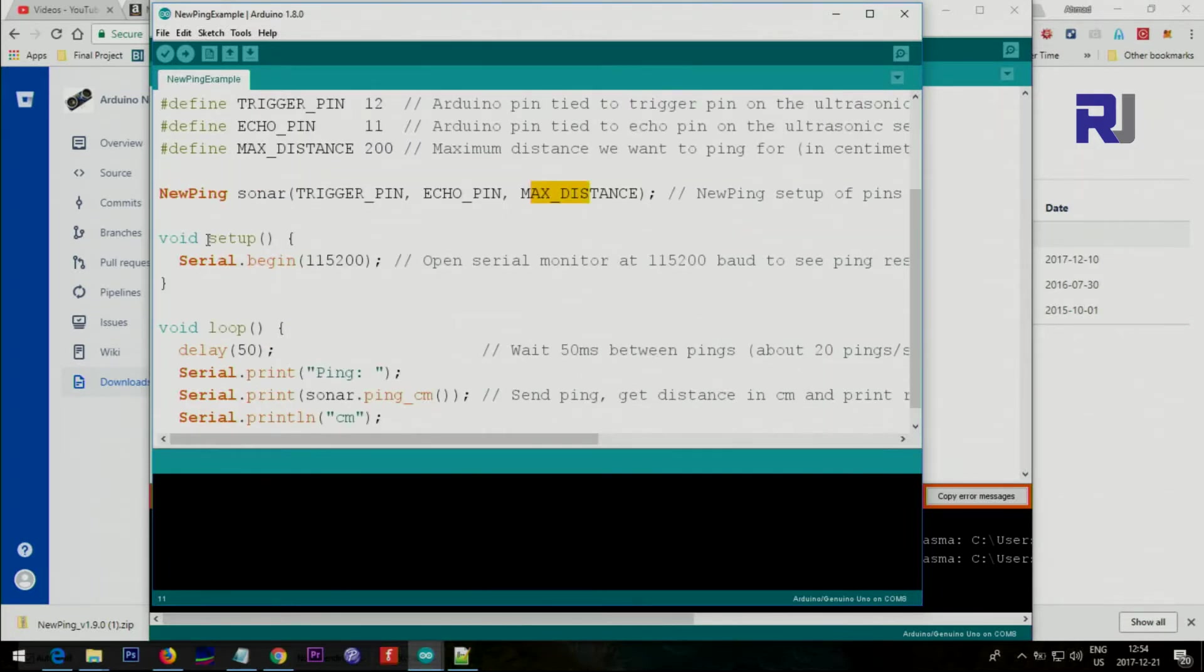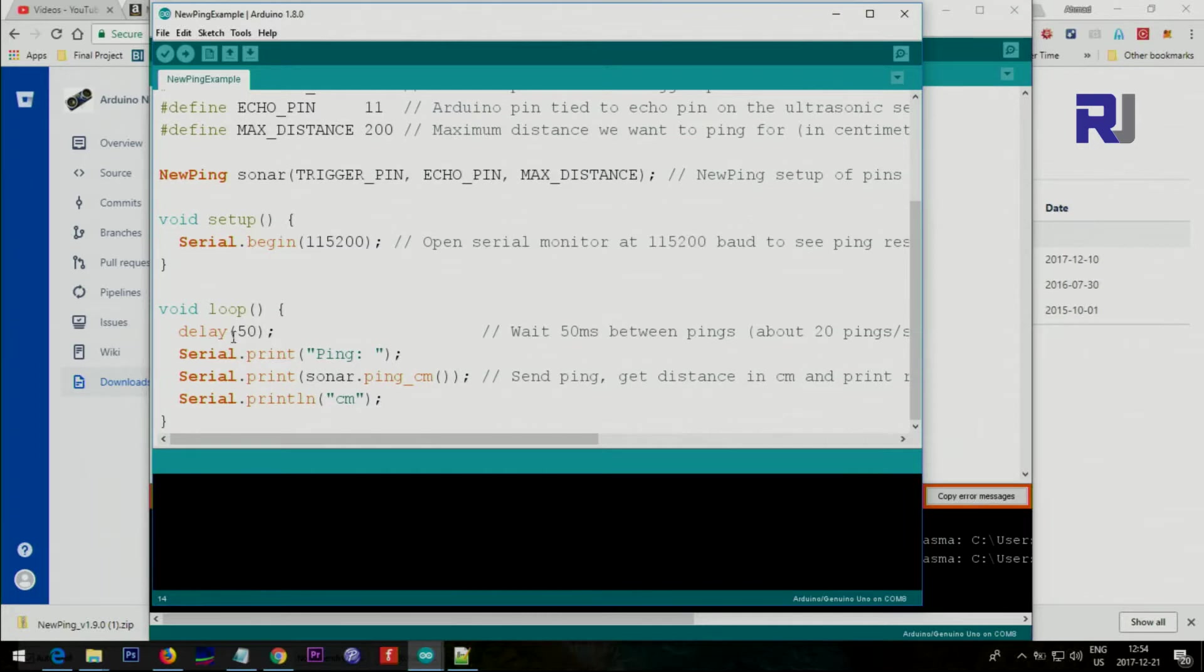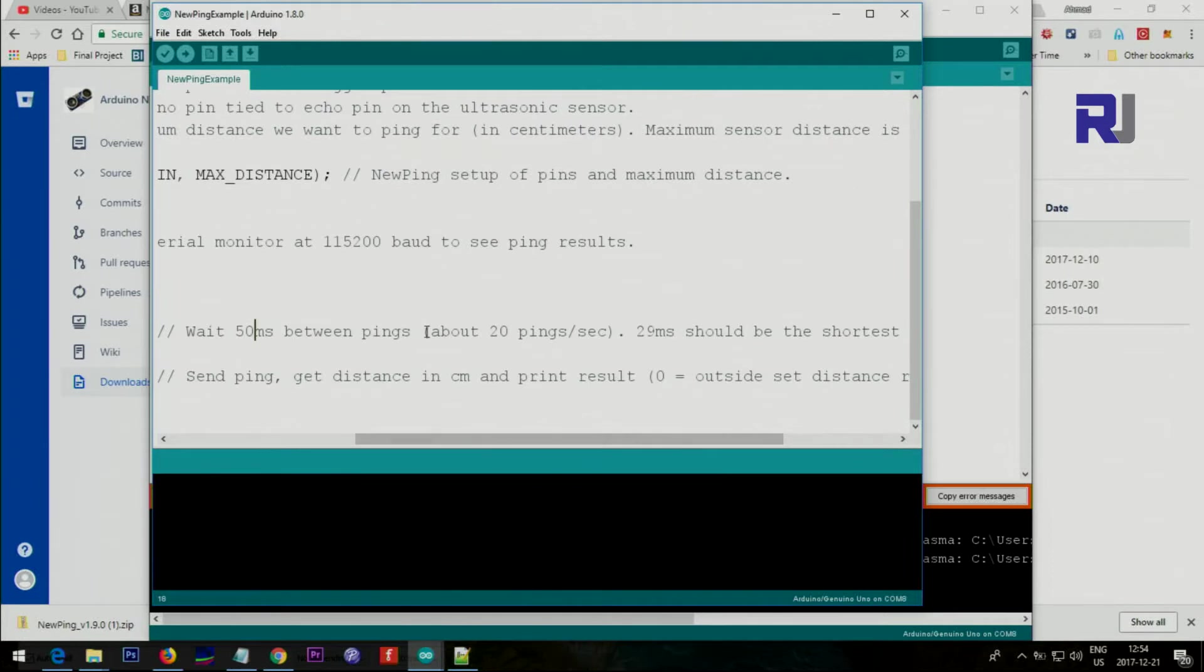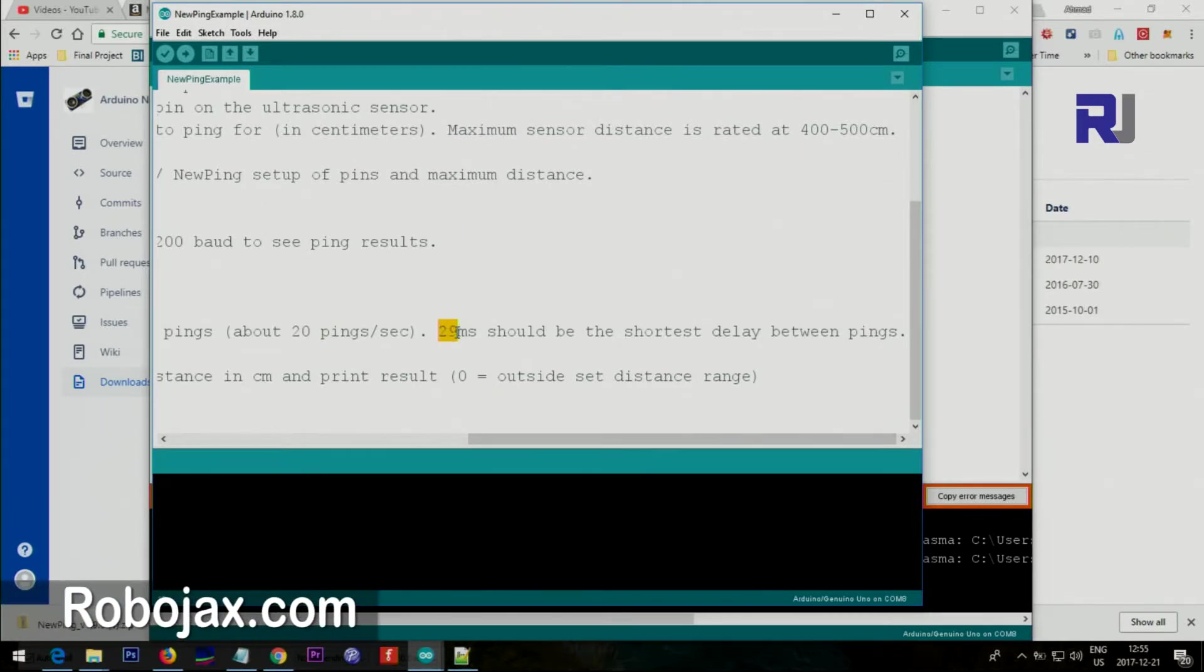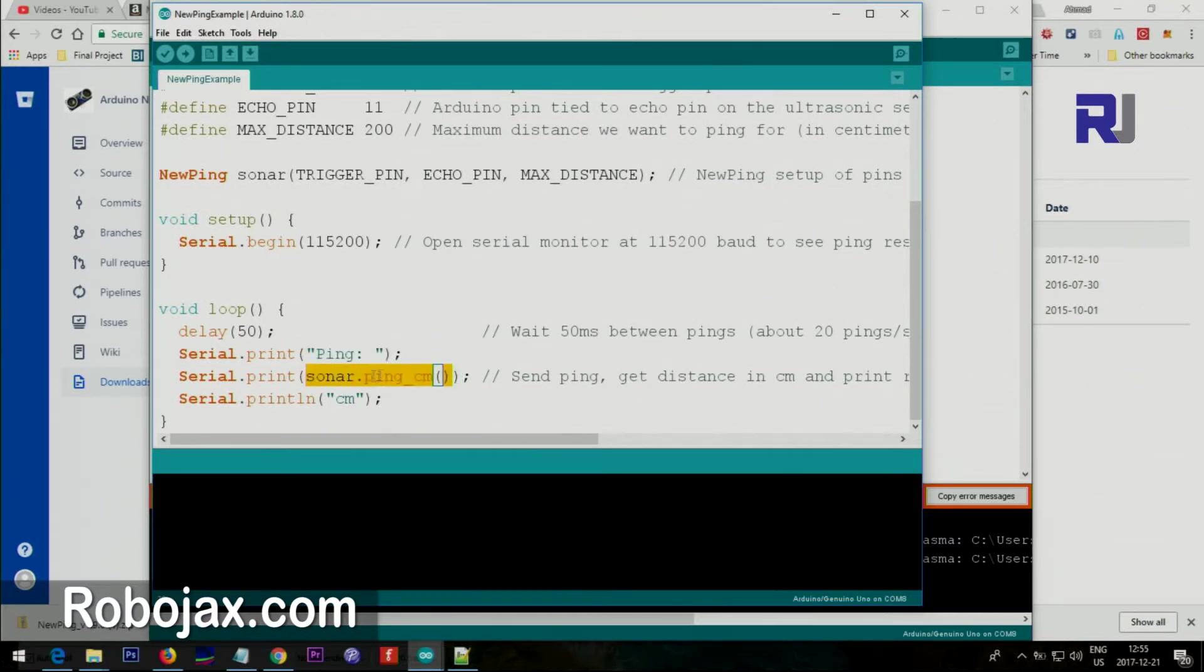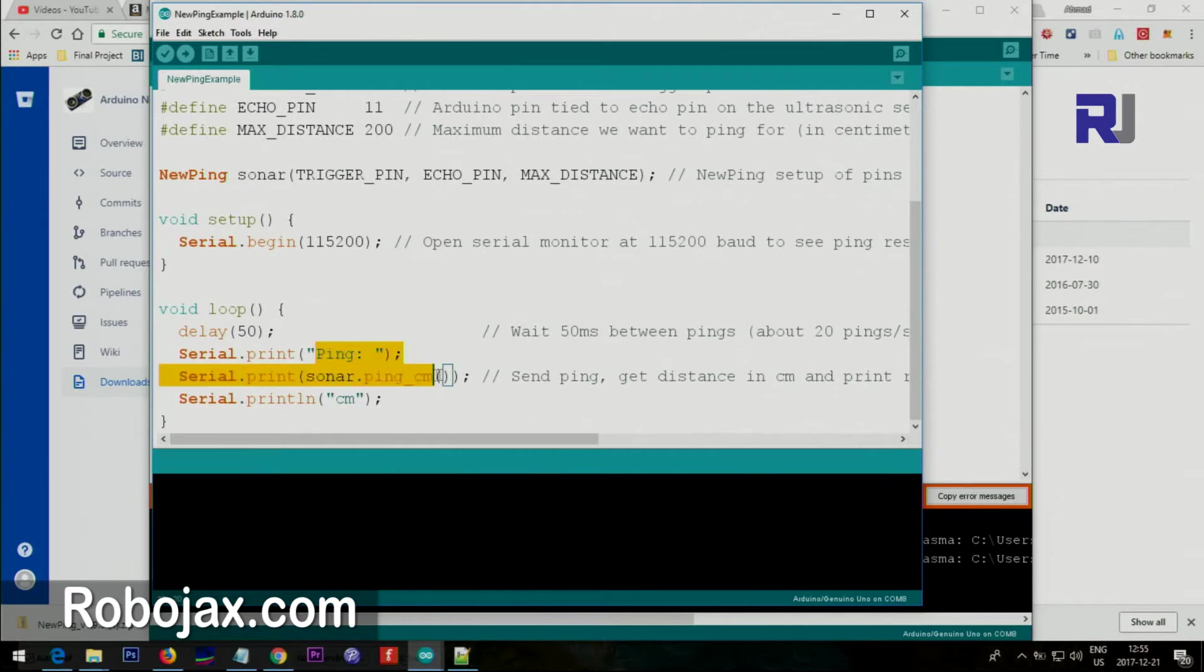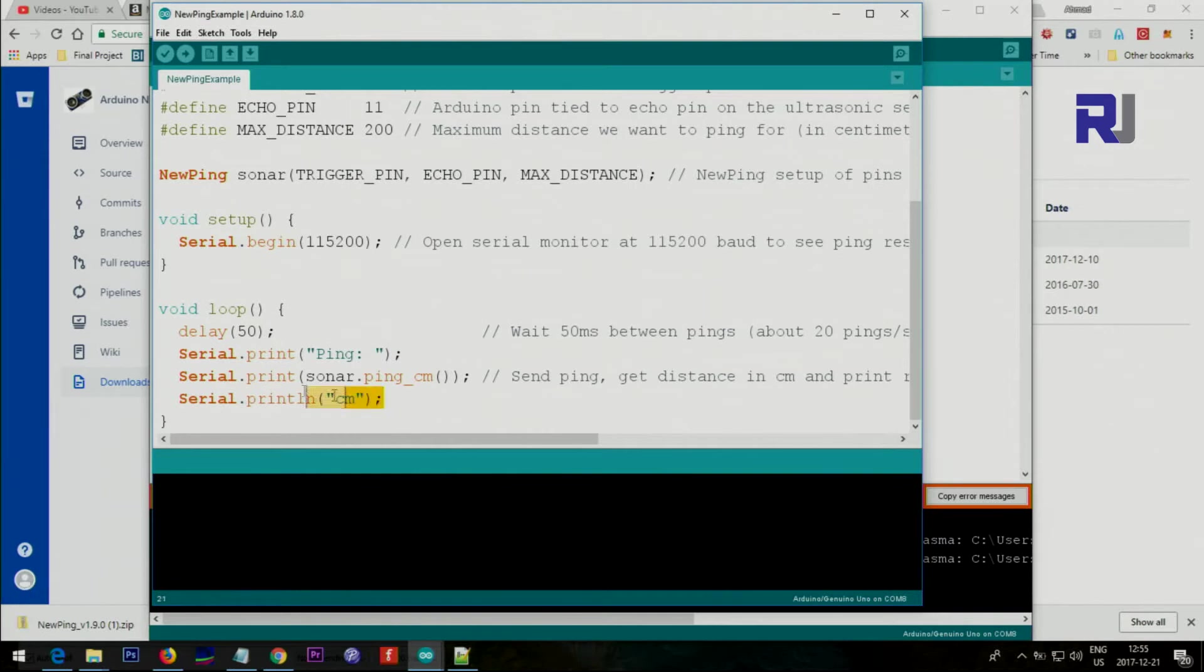Inside the setup we have only this value for the serial monitor, so we will set our serial monitor at this rate so it can print the value on the screen. After that, there's a delay of 50 milliseconds, which is about 20 times a second. Here it says you should not go lower than this, so 29 is the shortest. This prints the word 'ping' on the screen, and this is the method that calls the measurement in centimeters.